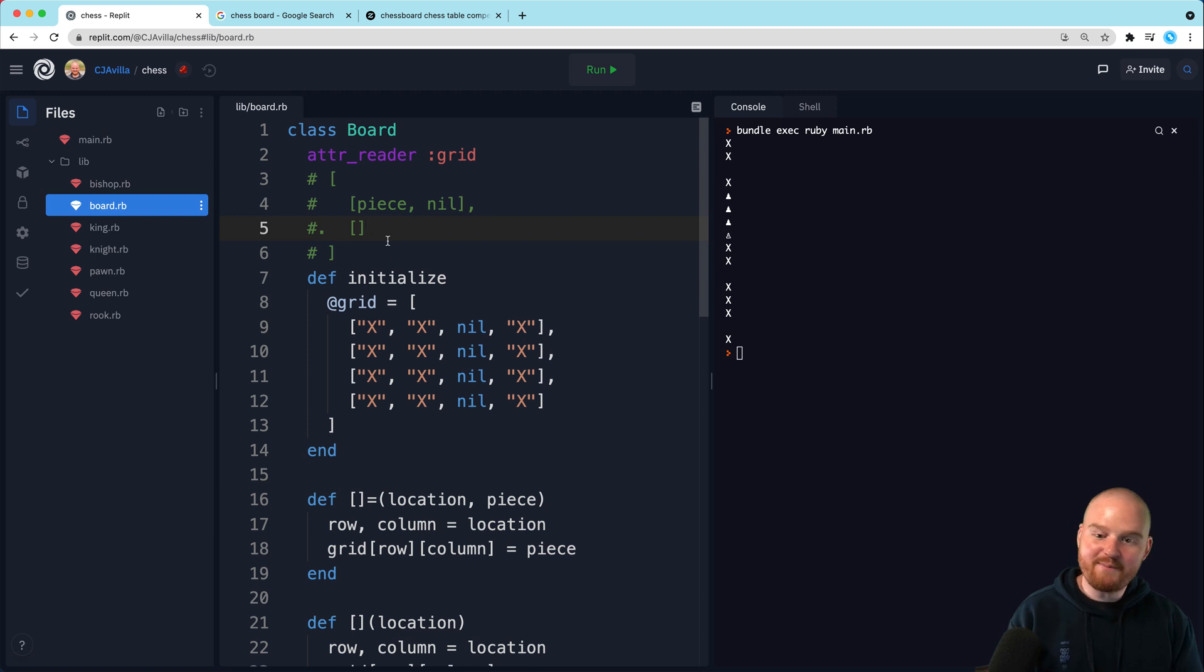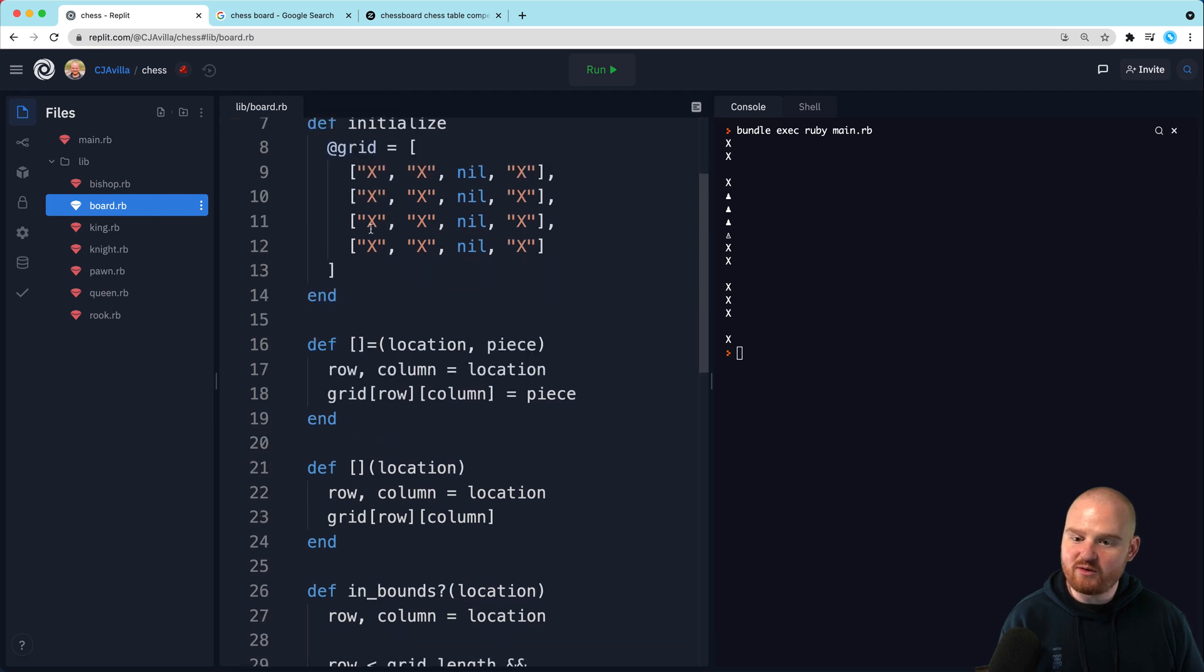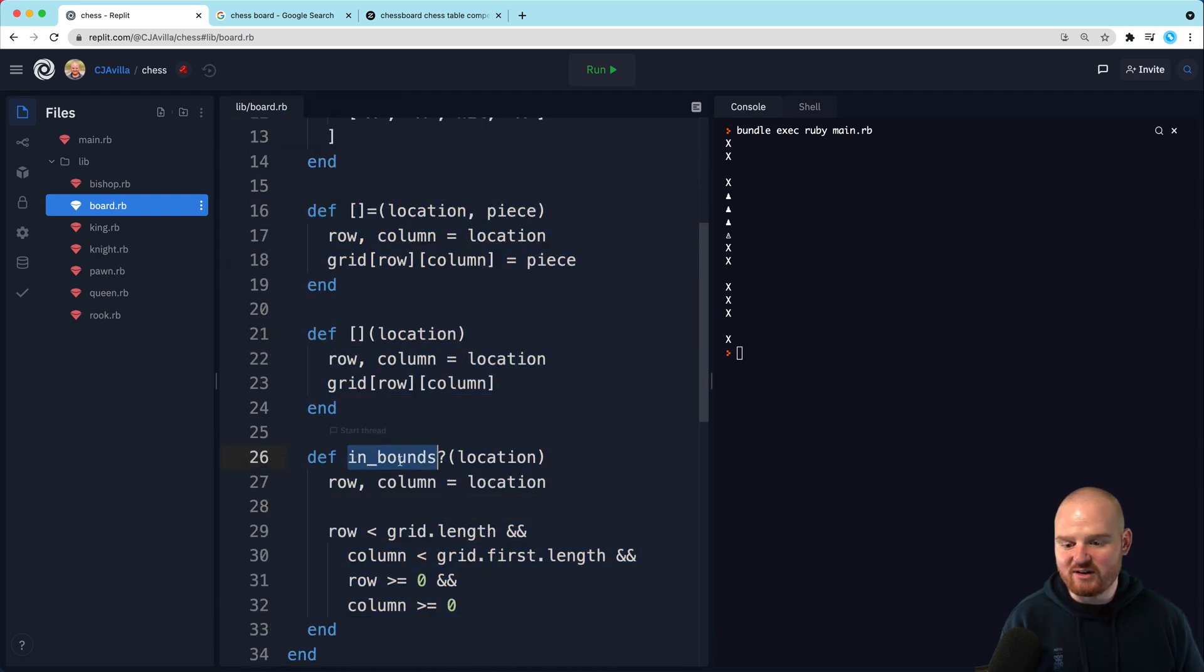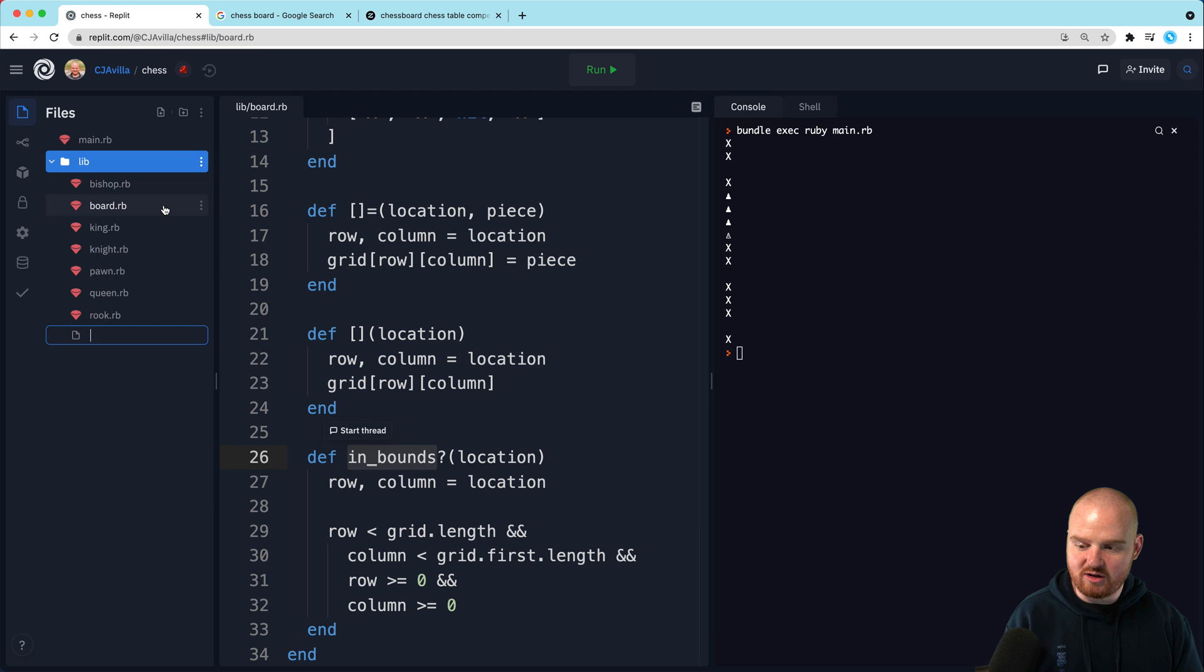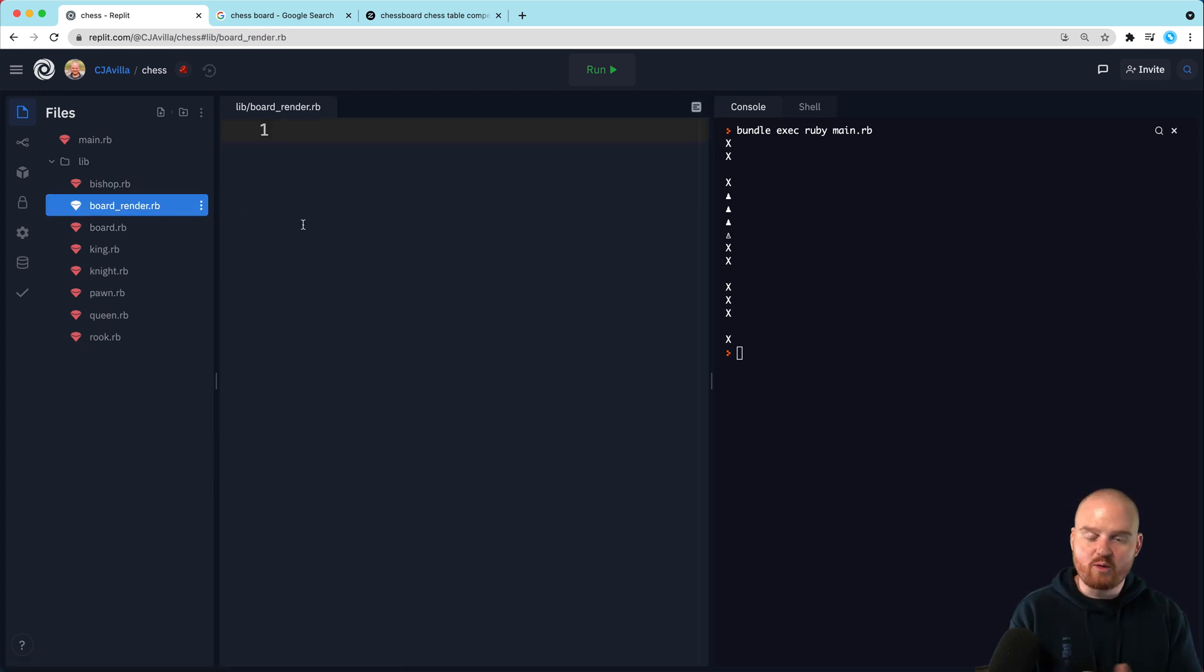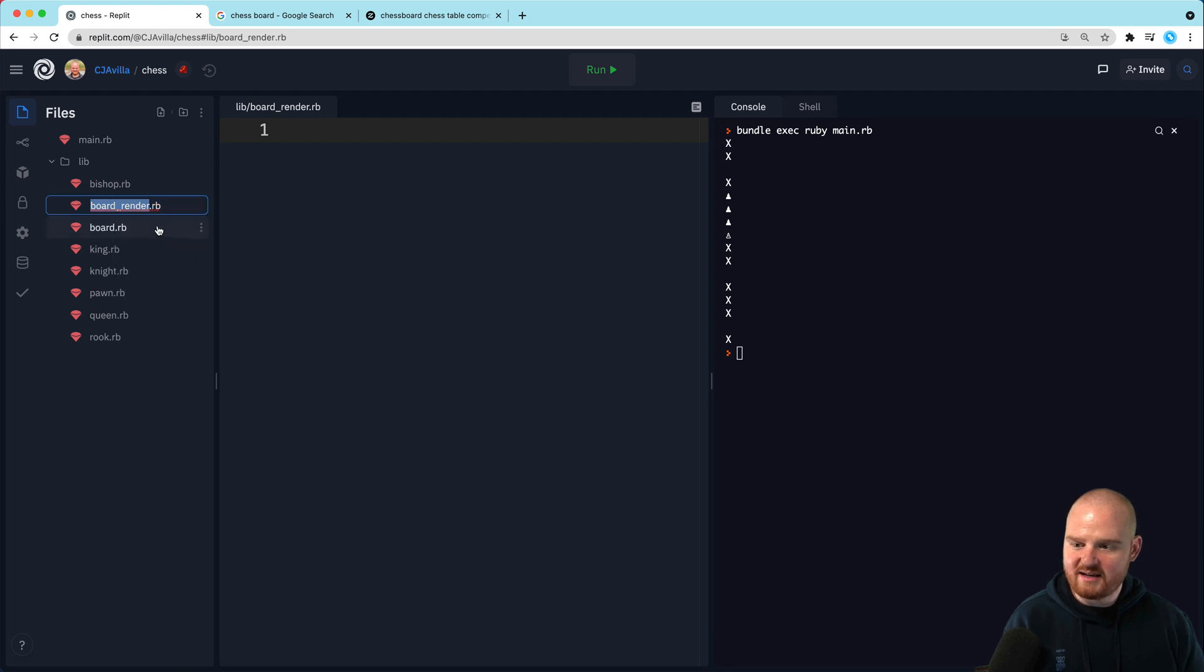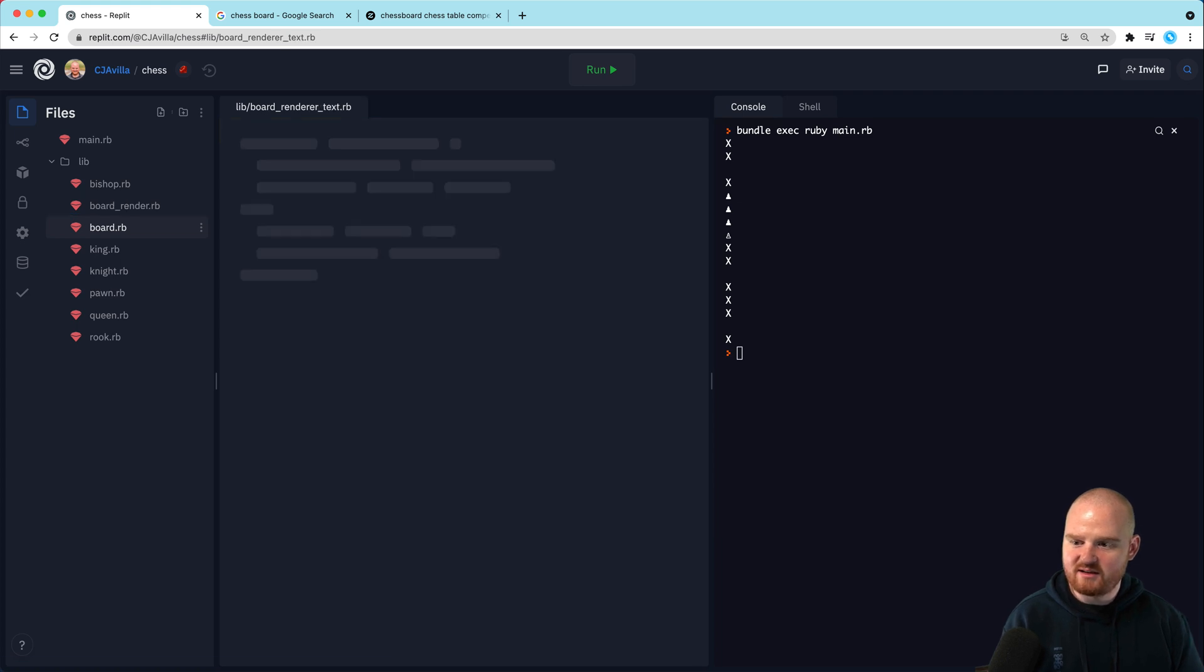So what we're going to do is we're actually going to build a separate class for rendering our board. Our board class should really only be responsible for maintaining the internal representation and having a little bit of validation logic. So we're actually going to separate this out into a separate class. We're going to create a new class called maybe like board terminal or like CLI board renderer or something like that. Board renderer dot rb.